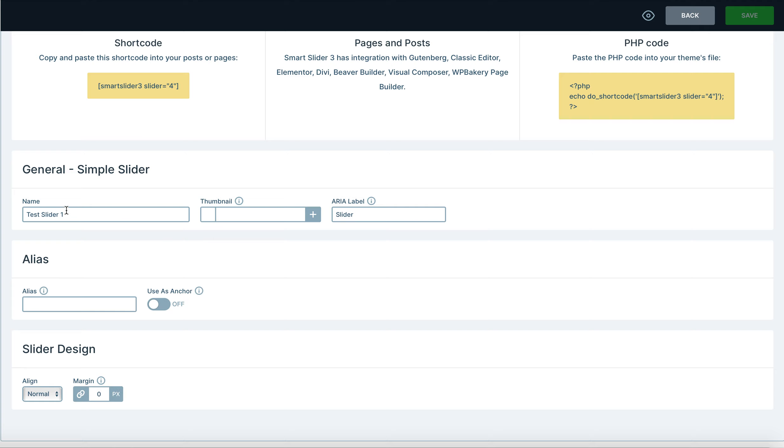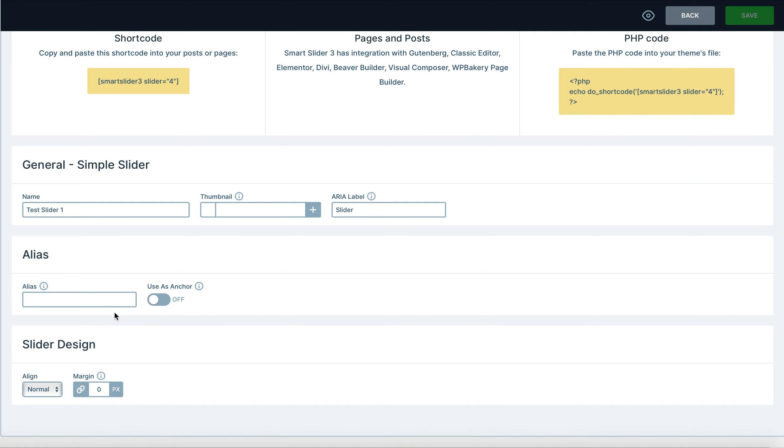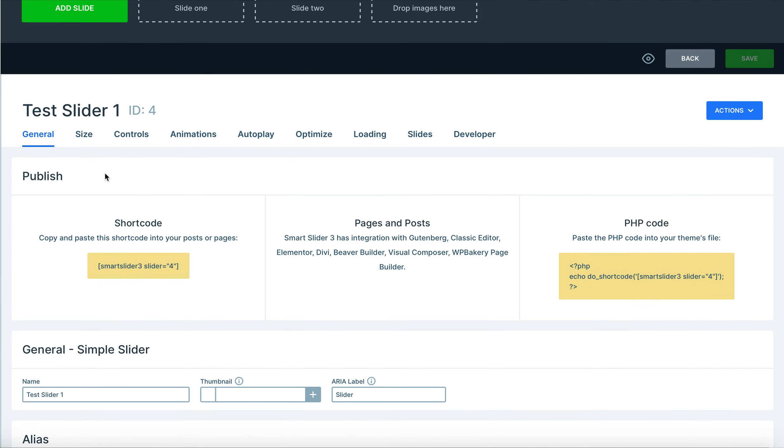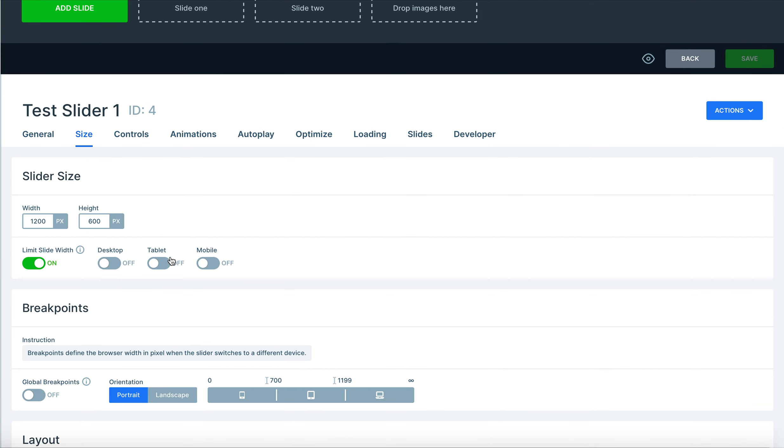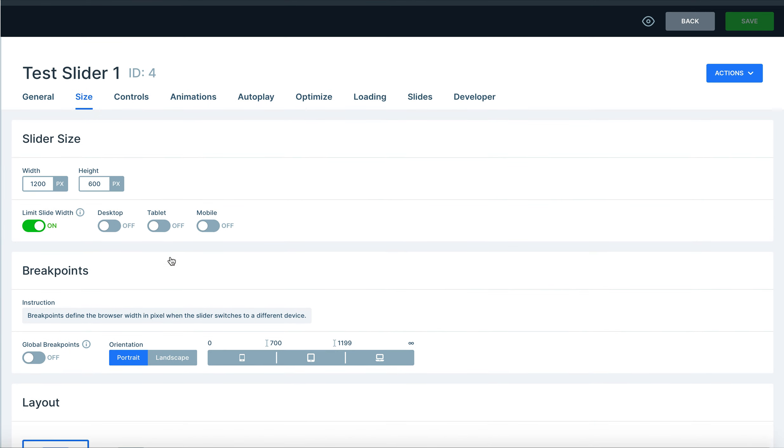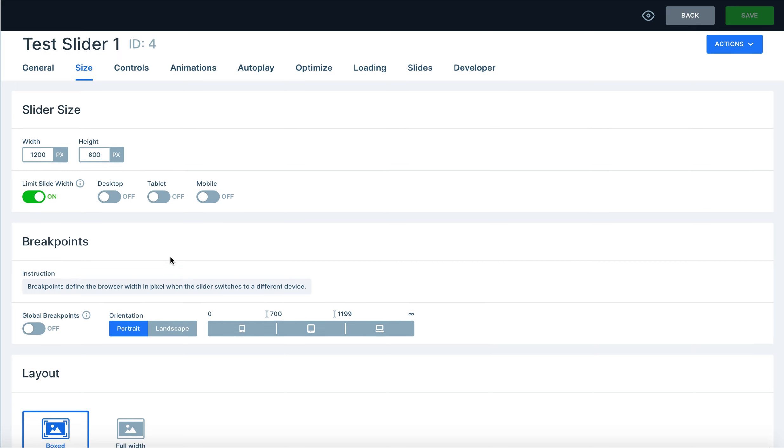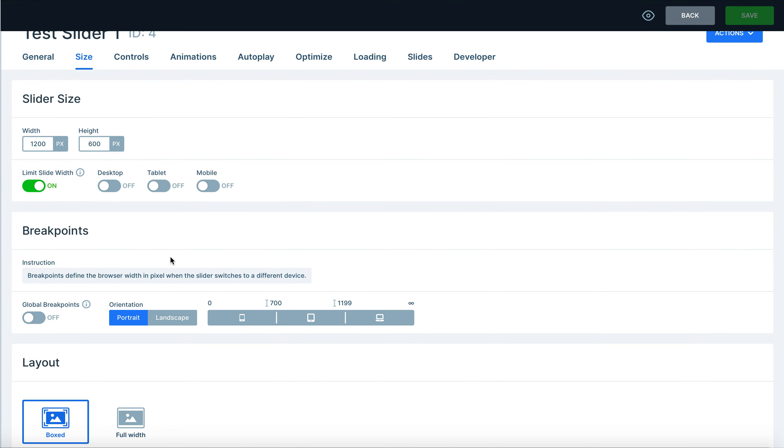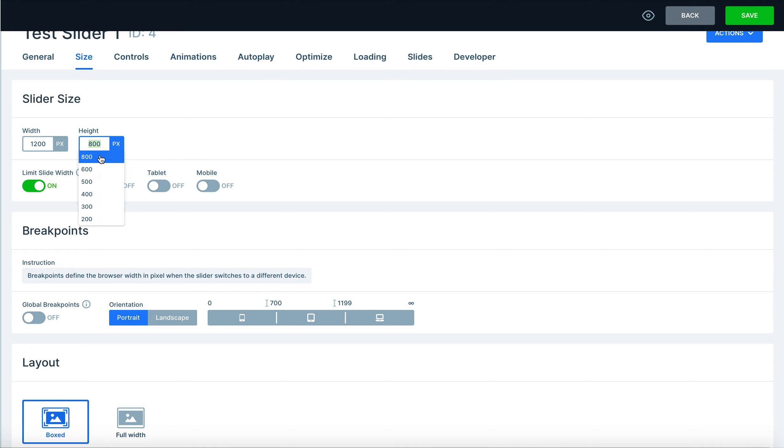If you decide later that you don't like the name of your slide, you can always rename it here, give it a thumbnail image or an alias even. From there you can also go to the slide size, so if you ever choose that you want a different size slider you can pick something else. So let's say perhaps we want our height to be 700 or 800, we can go ahead and pick that.